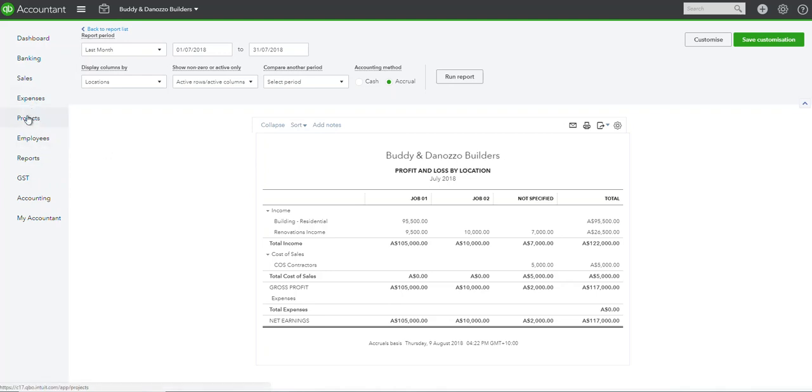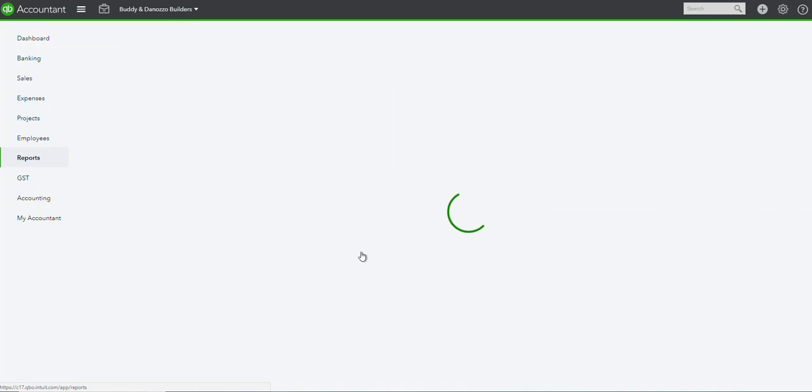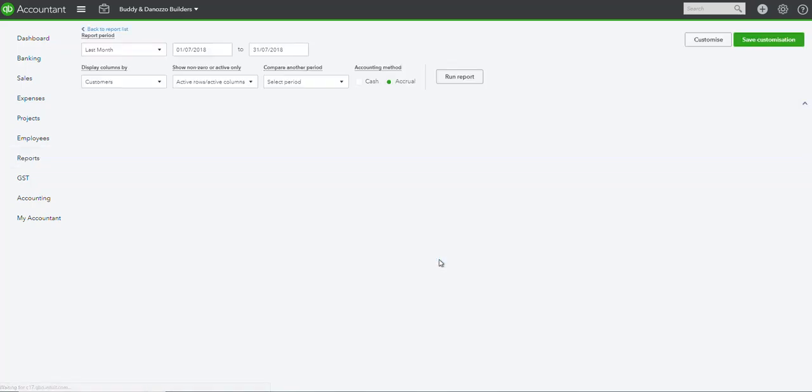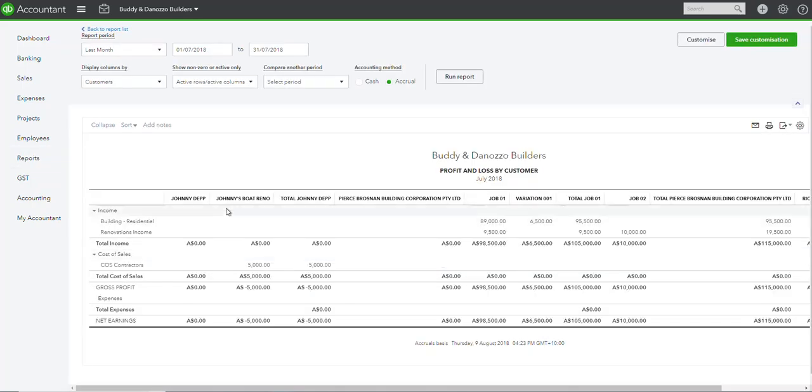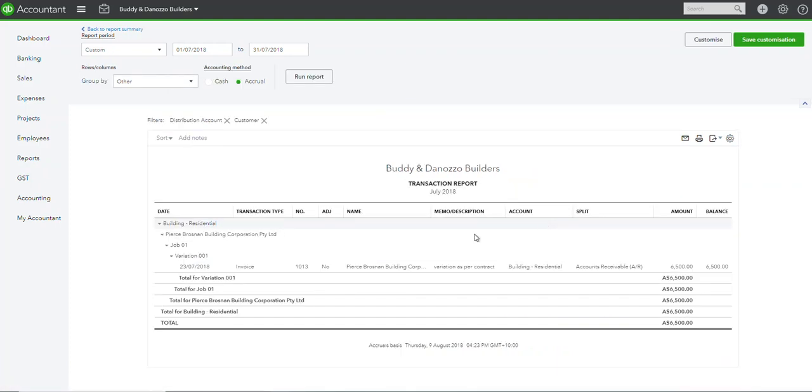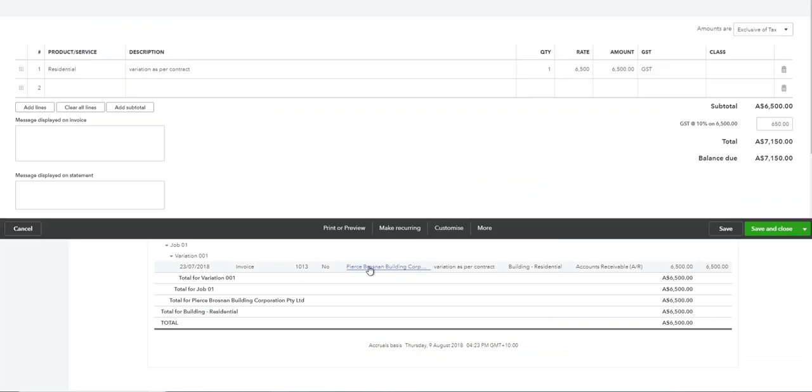Now the other report that you can run, like I said we've got a double up of reports, is by customer. As you can see we have Johnny Depp, Piers Brosnan Corporation, then we have job 01, we have the variation because we've got six thousand five hundred dollars there, so let's have a look at that one.